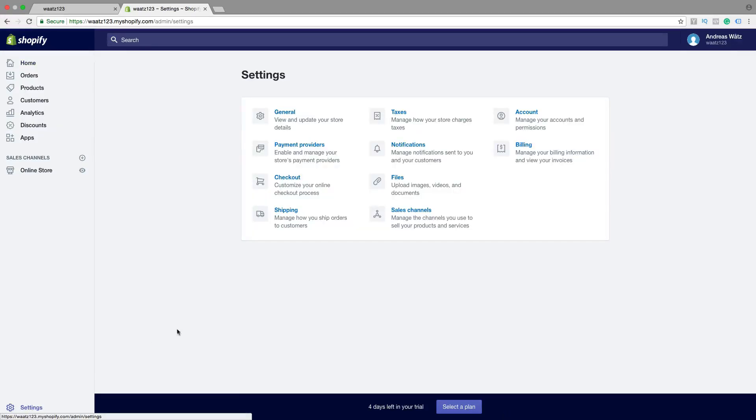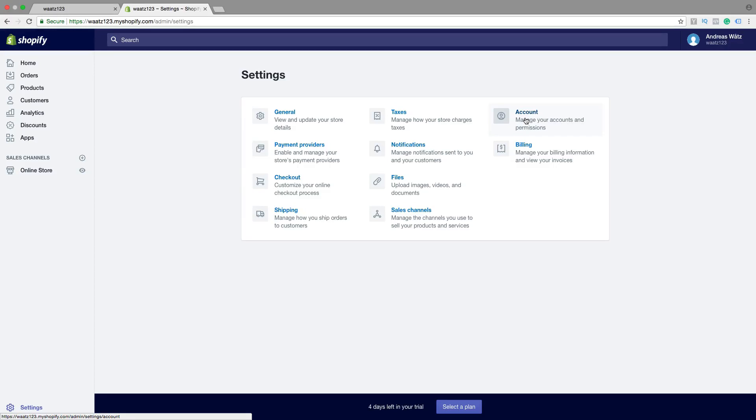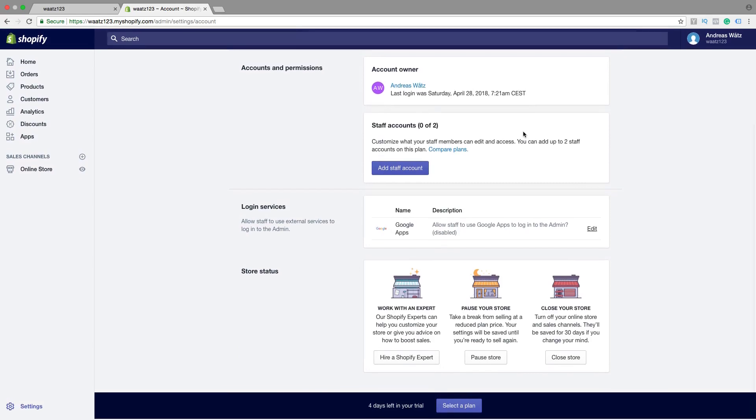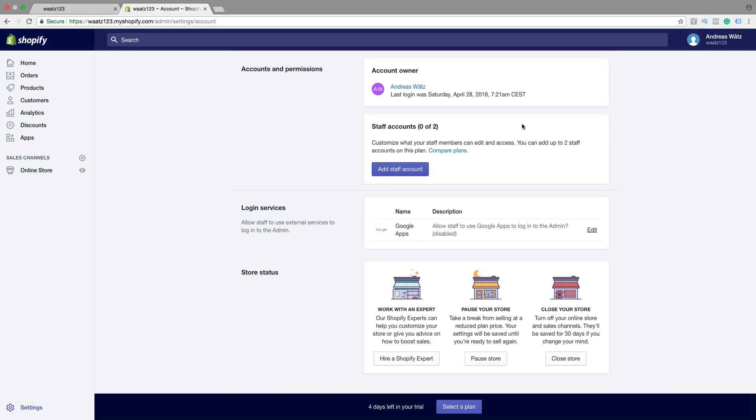Go to Account, click on that. Go down. So now you have two options.